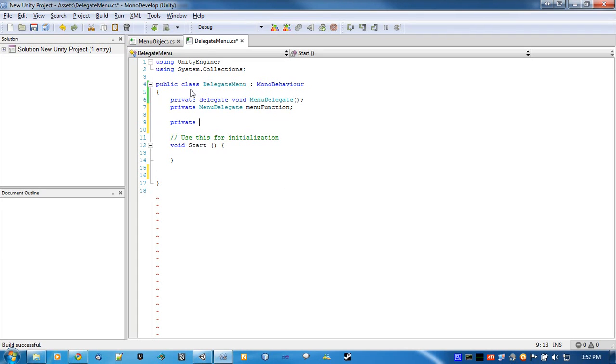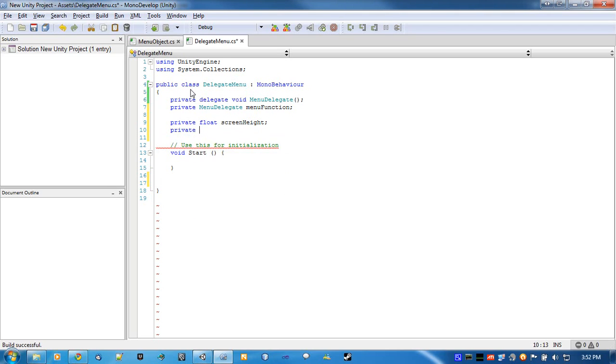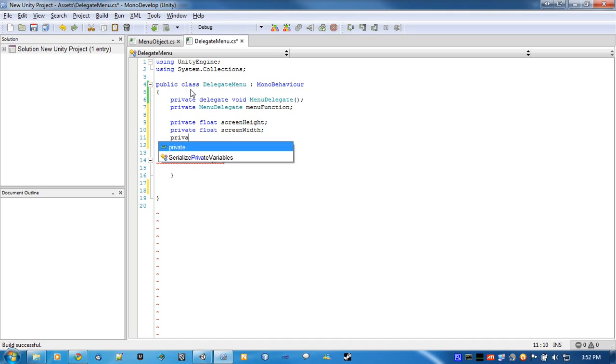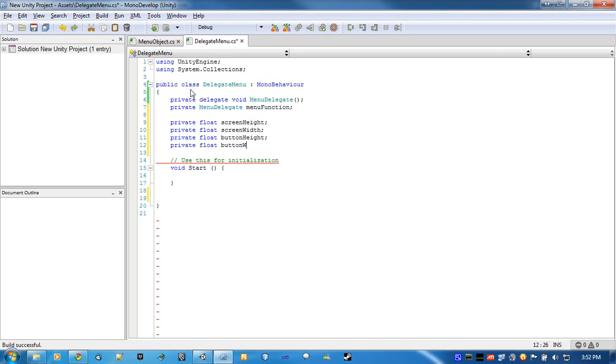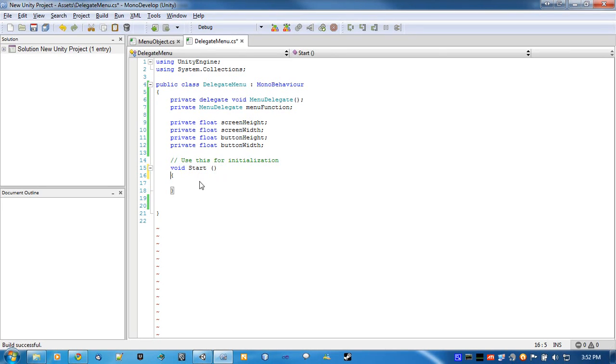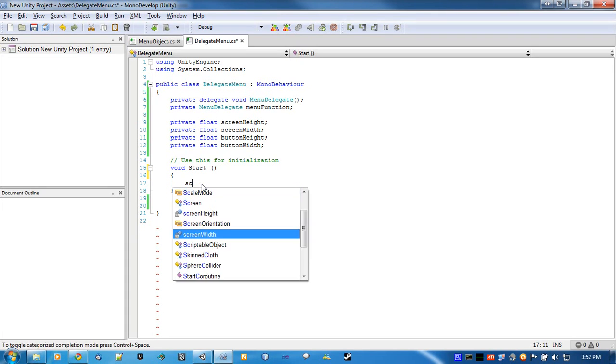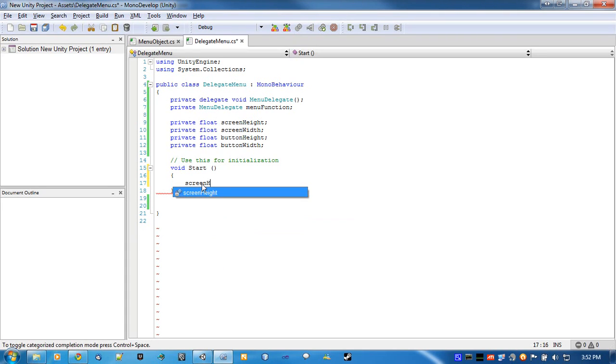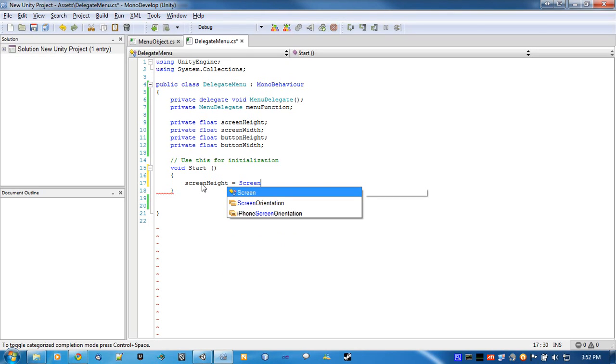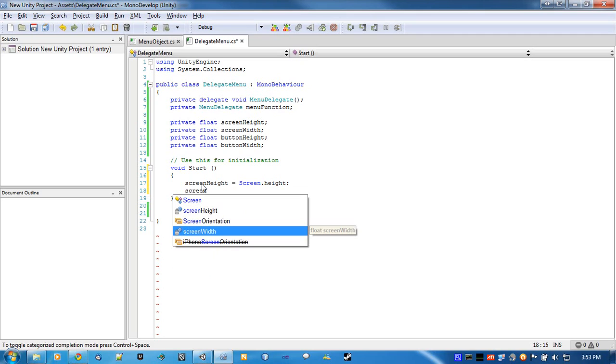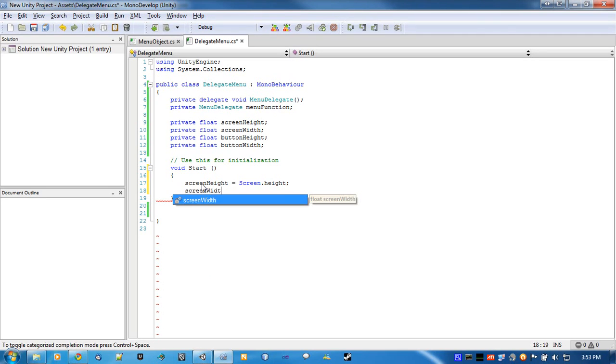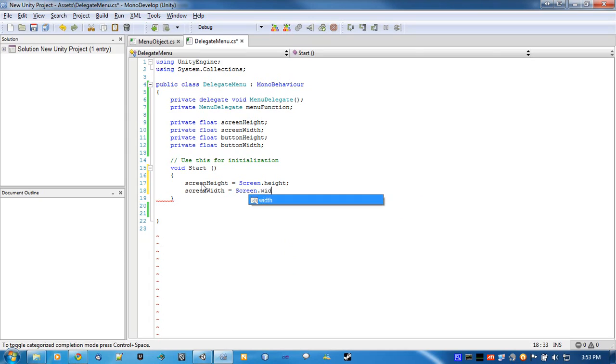So I'm going to make four floats for screen height, screen width, button height, and button width. Alright. Now in the start, we're going to set these values. So screen height is equal to screen.height, and we'll be doing the same for width, except for screen.width.